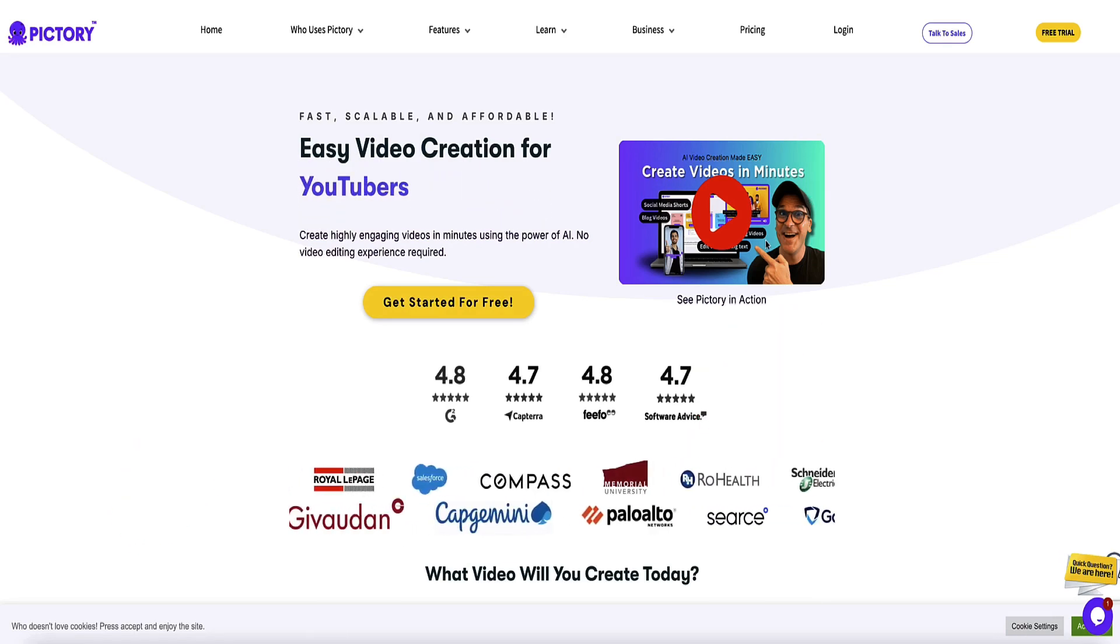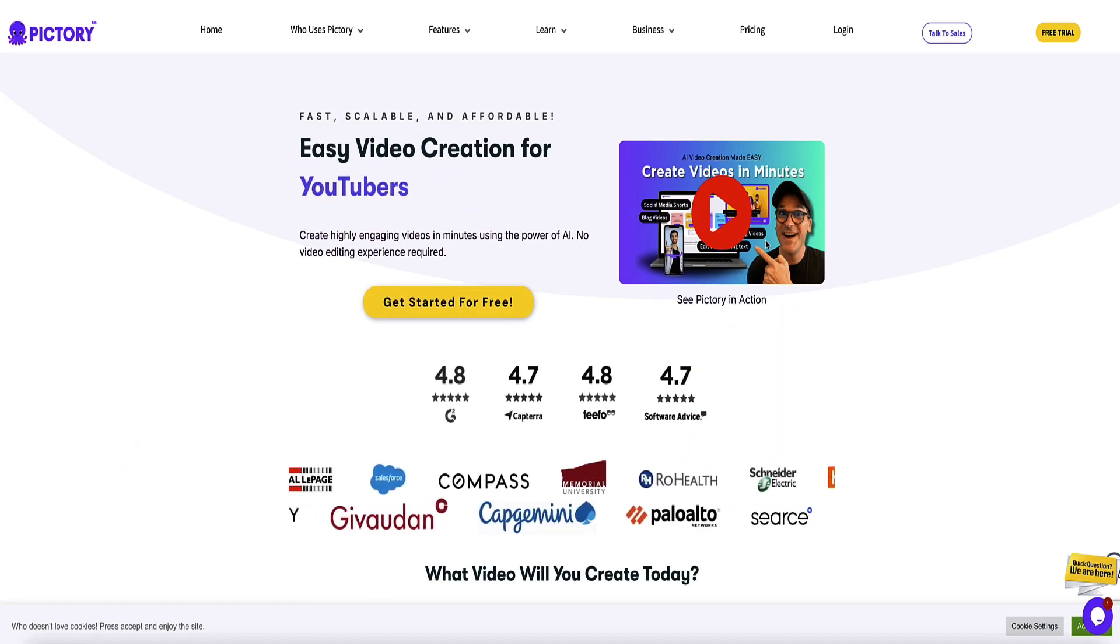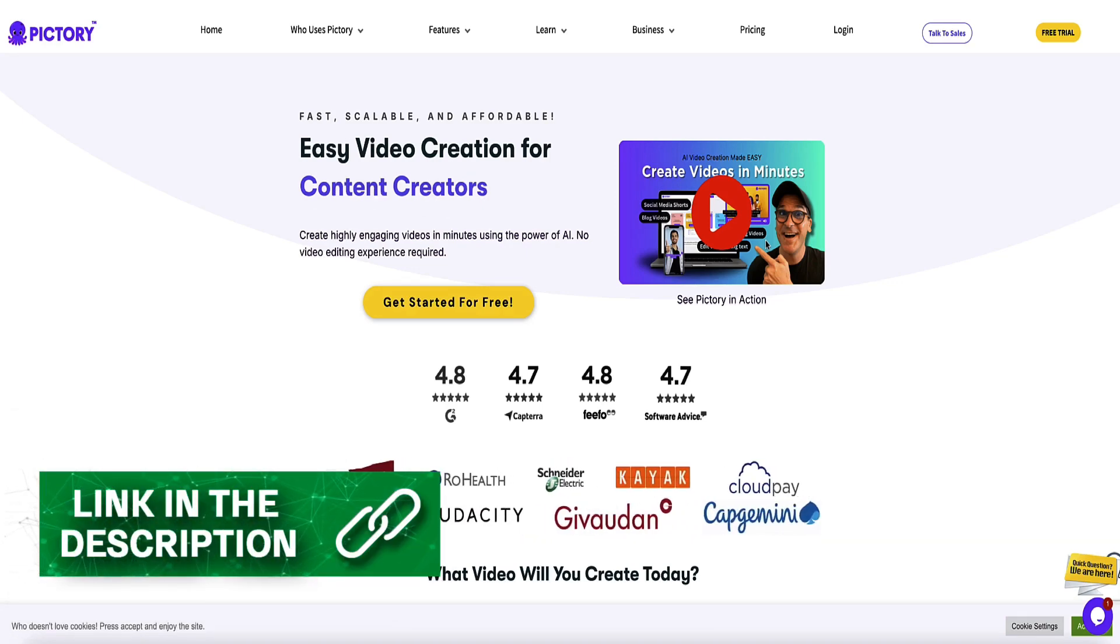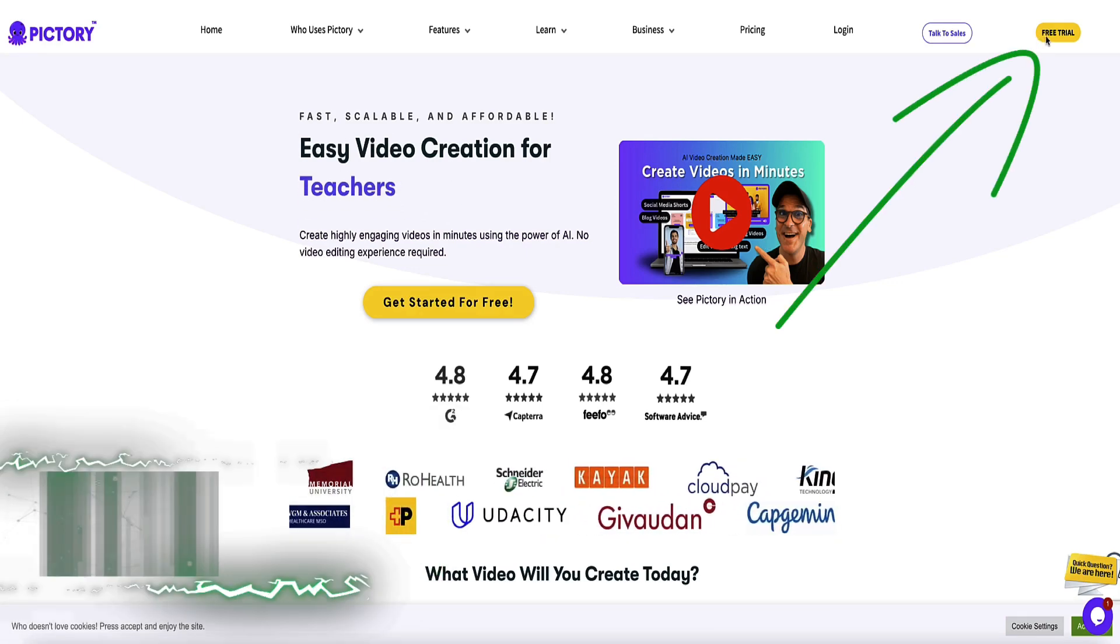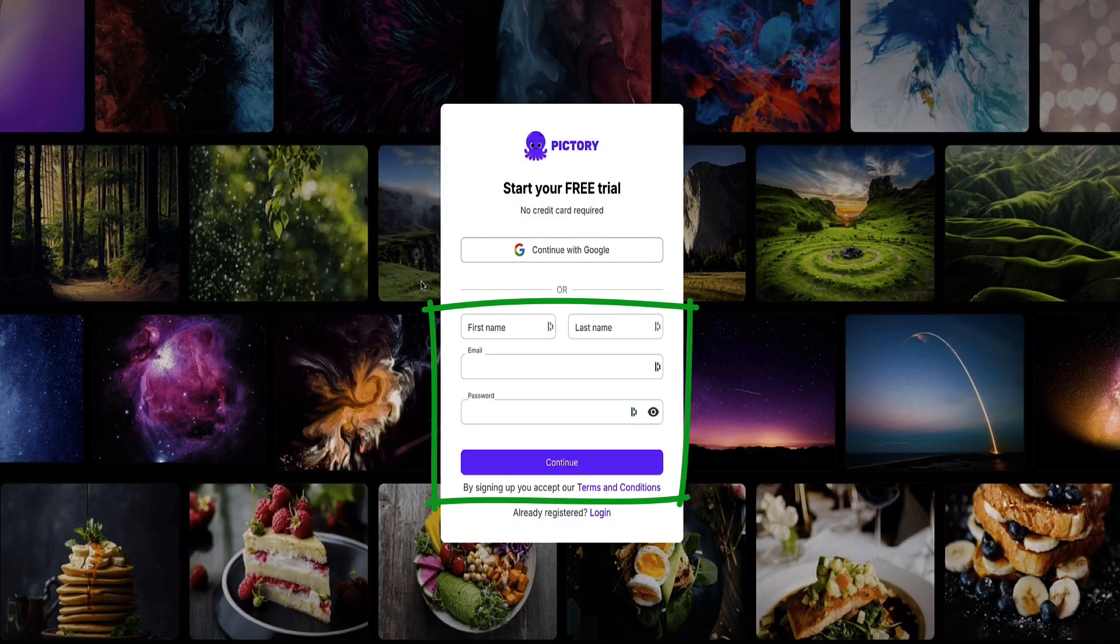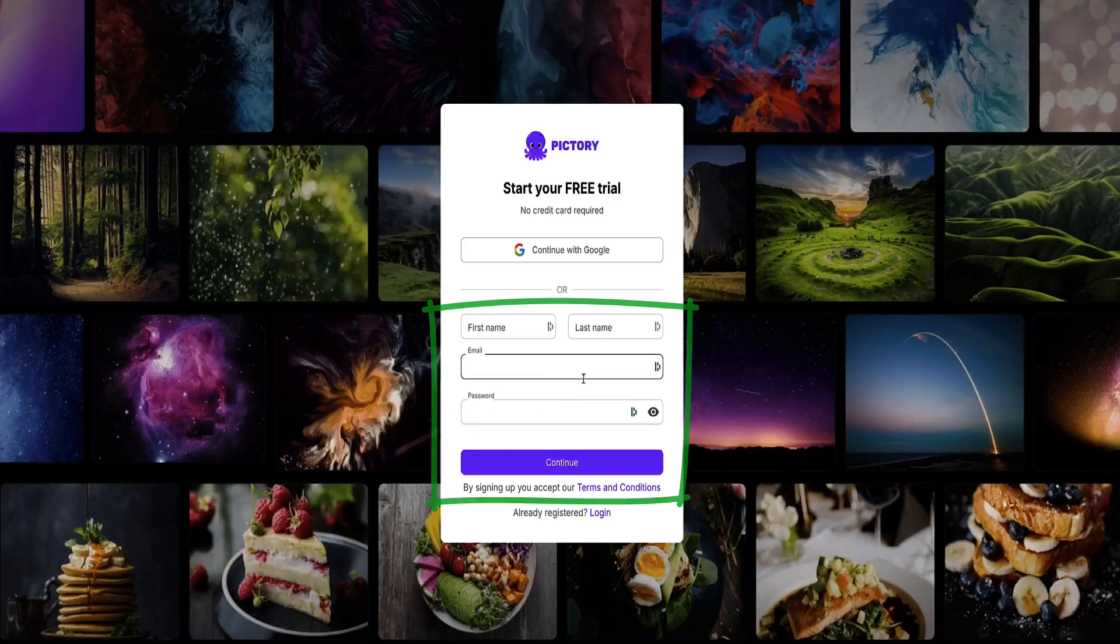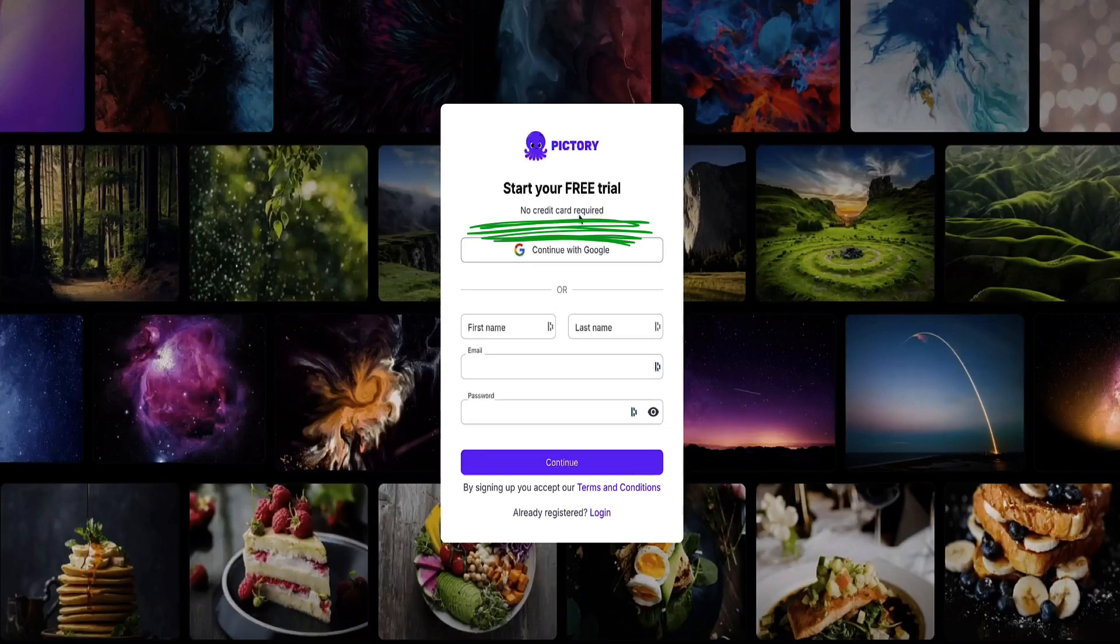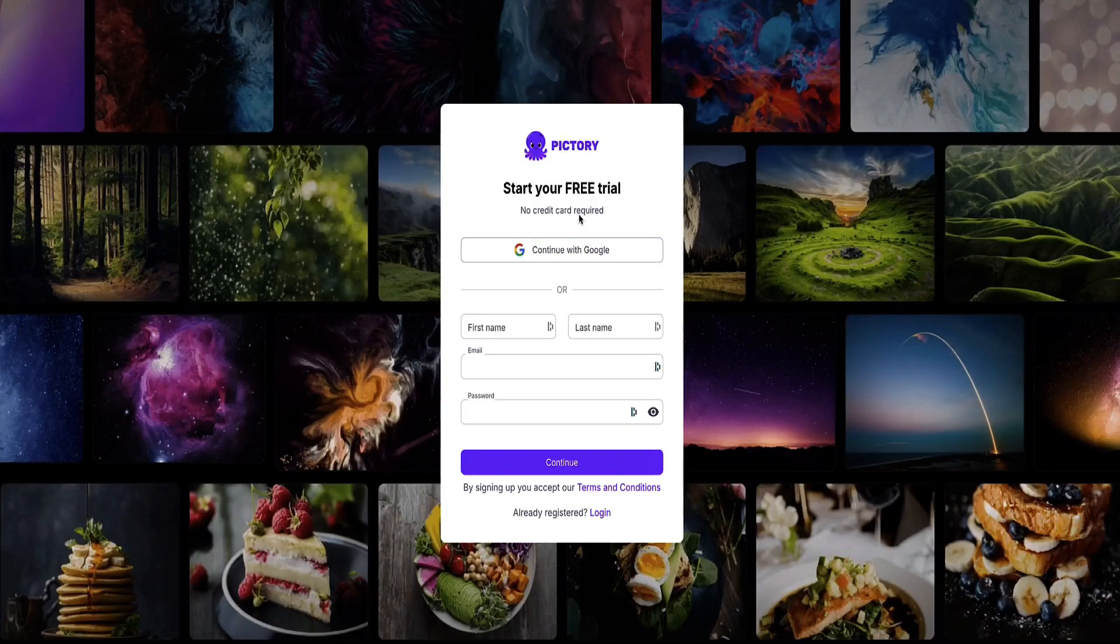If you want to follow along with me in this tutorial, then you can get access to a free trial of Pictory via the link in the description below this video. So if you go ahead and click that link, it'll bring you to this page, and you can come up to the top right and click on the button to create your free trial. Here, you can get access to your free trial simply by entering your name and email address and creating a password. You don't even need to enter a credit card to use the free trial. This will give you access to Pictory for 14 days, so you can mess about with it and create some videos.